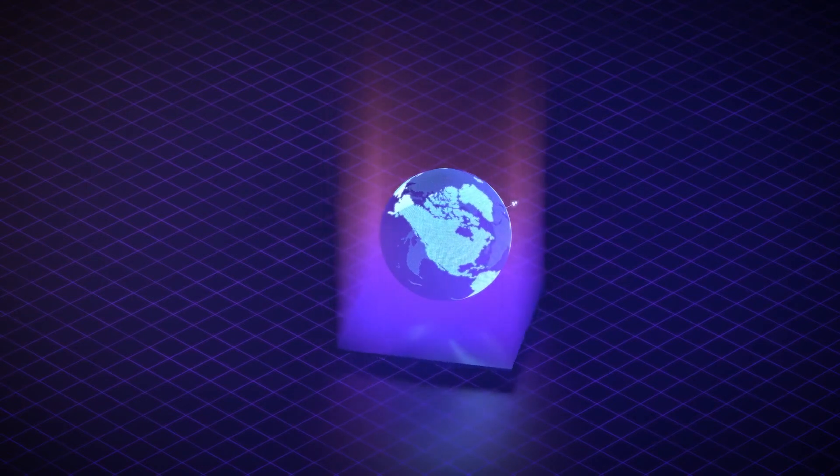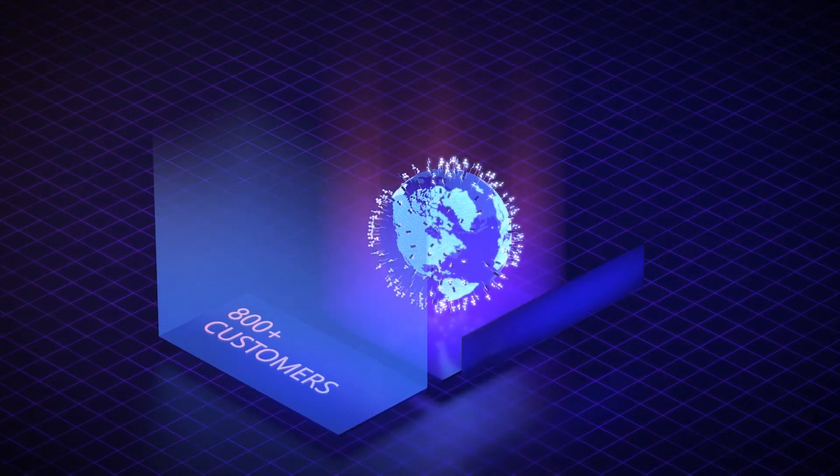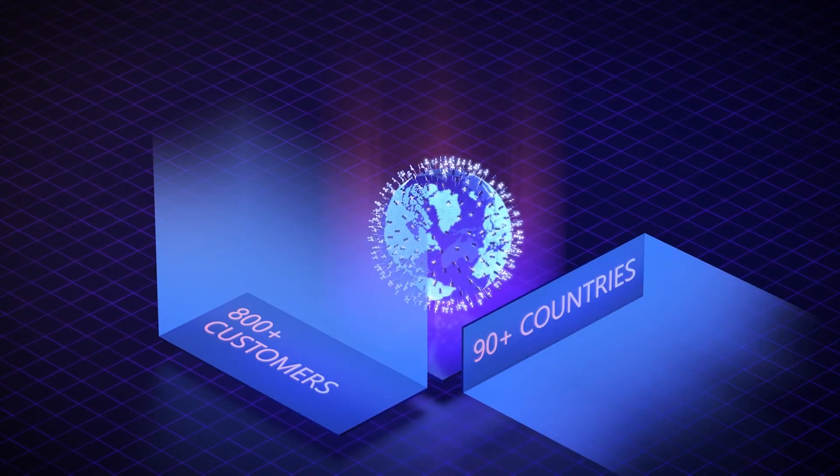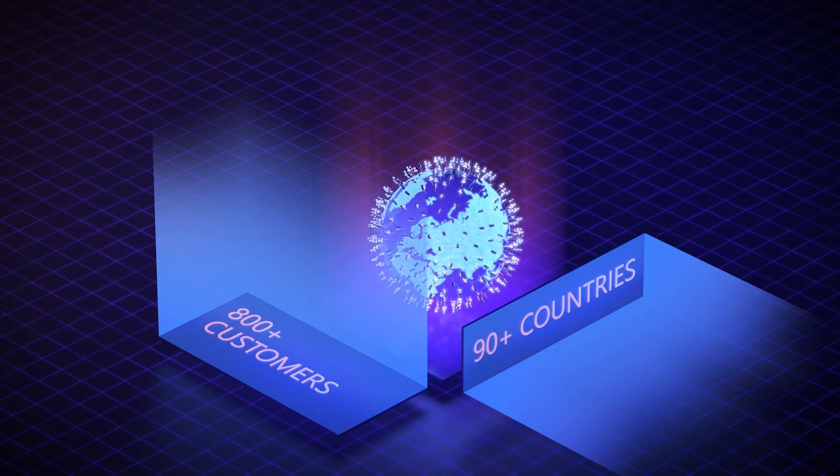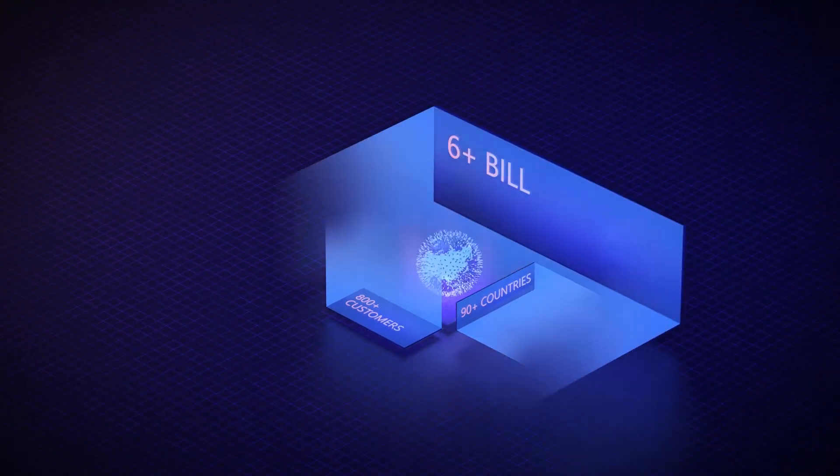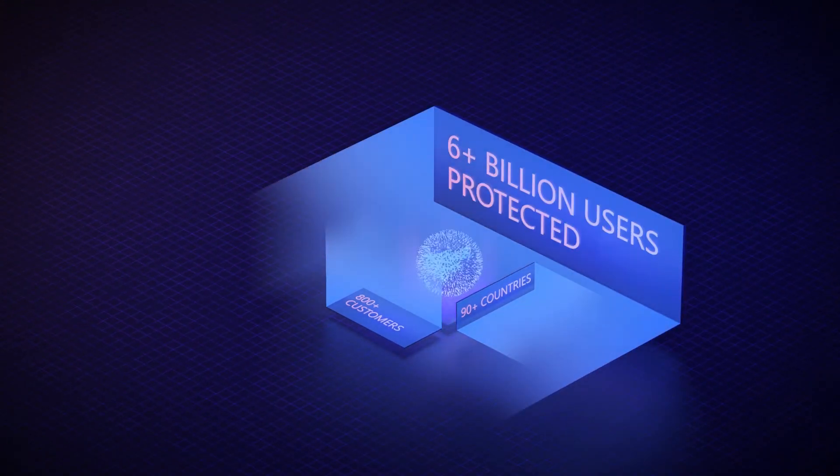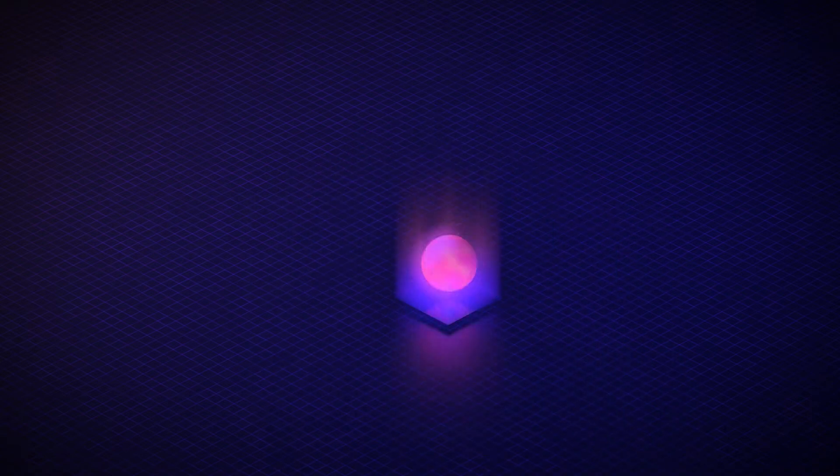With more than 800 customers in over 90 countries, including many Fortune 500 companies, we protect more than 6 billion users from reverse-engineering and tampering attacks.